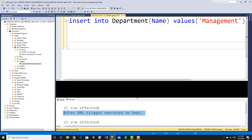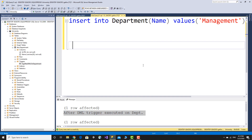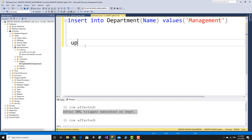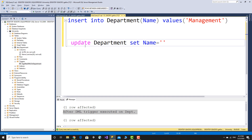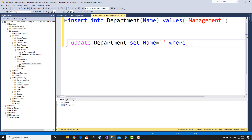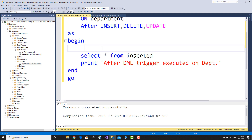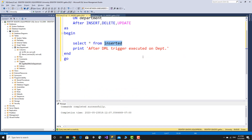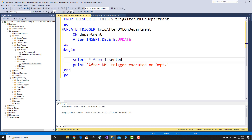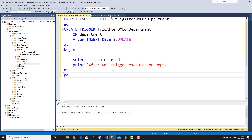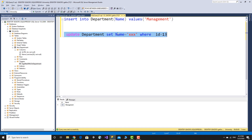Insert is executed and the trigger automatically runs. Now update department set name where id — update to 'management' where id equals a specific value. The trigger fires showing the updated and deleted tables with old and new values.